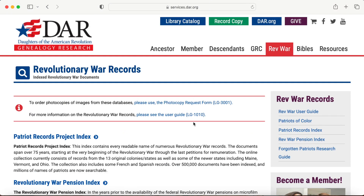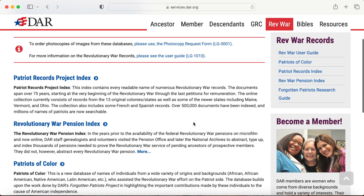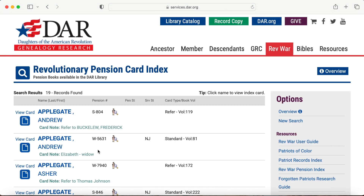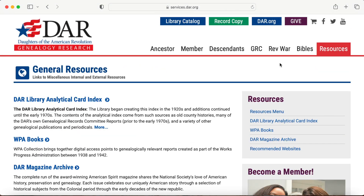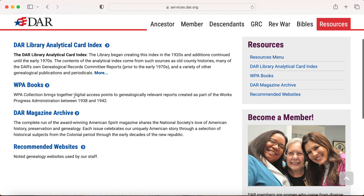You can also search additional Revolutionary War records such as pension indexes. You can also click the resources tab for other additional information.